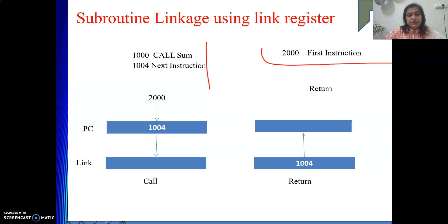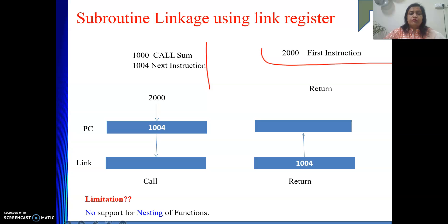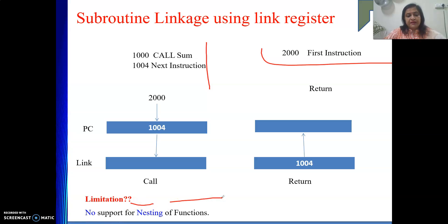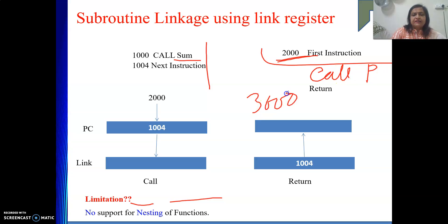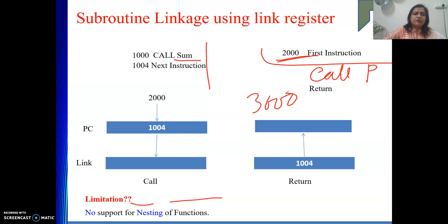One more thing we need to see: what is the limitation of this approach? There is no support for nesting of functions. For example, if sum is called from the main function starting at 2000, and inside sum there is also a call to function P starting at address 3000, this mechanism will not support it. We will discuss that in the next video.